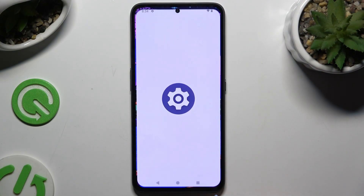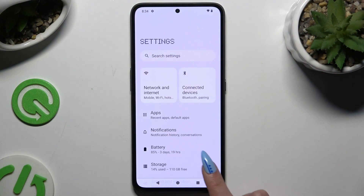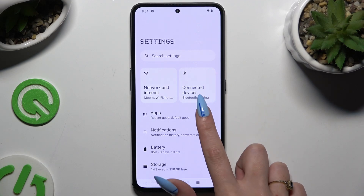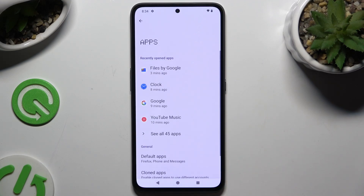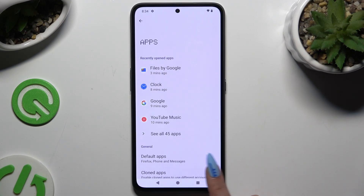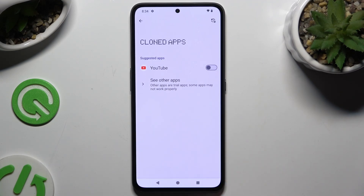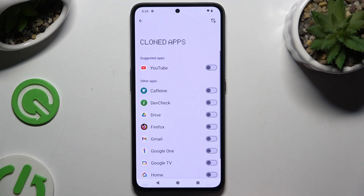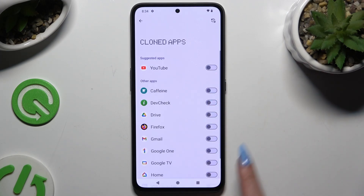Begin by opening Settings and tapping on Apps. Then select Cloned Apps, and click on the widget next to one of the available apps that you wish to clone.